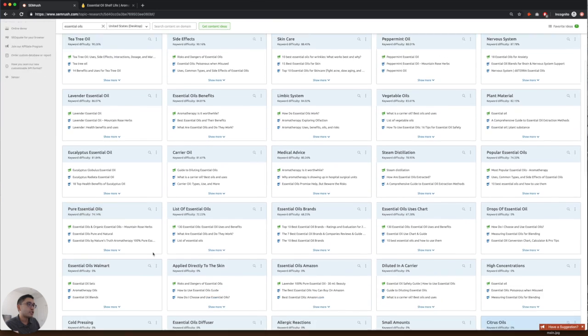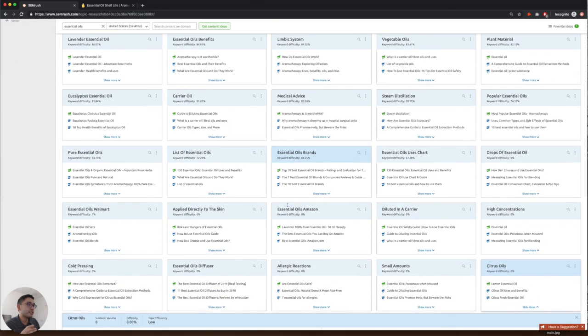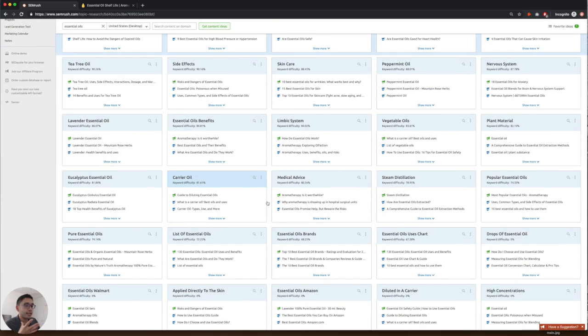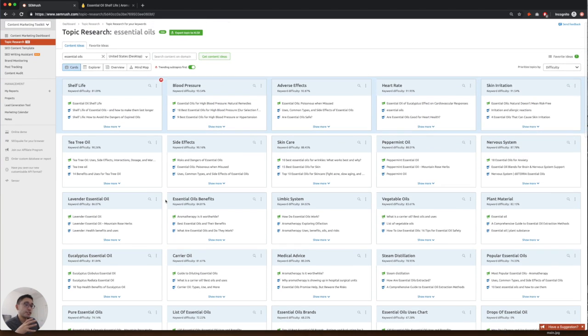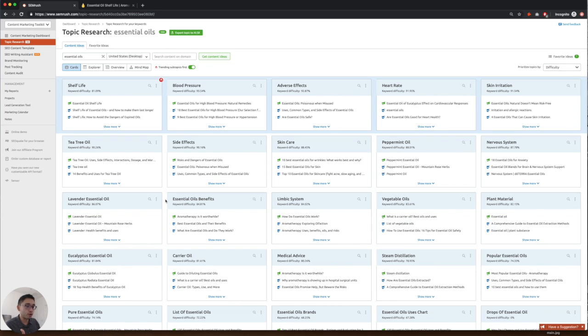So once you go through this list here, you can start plugging away in creating the content around these subtopics. So your site can be the biggest resource around essential oils.